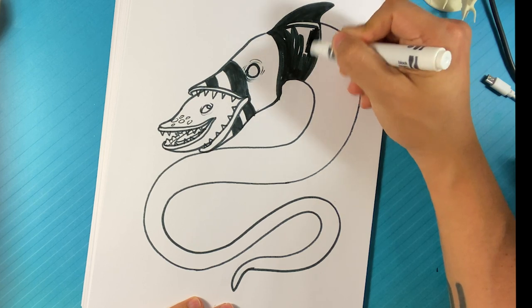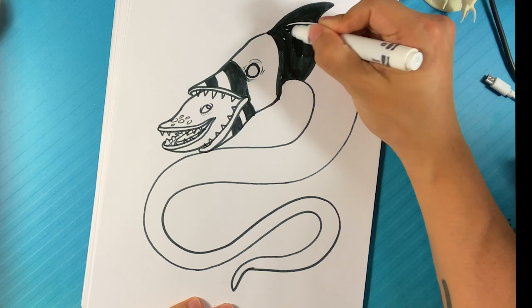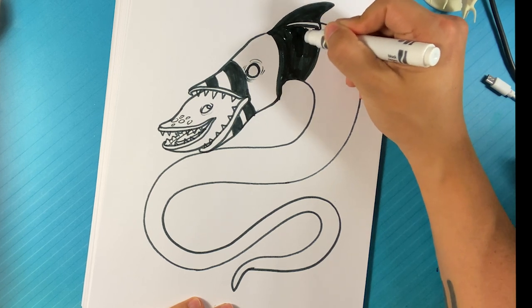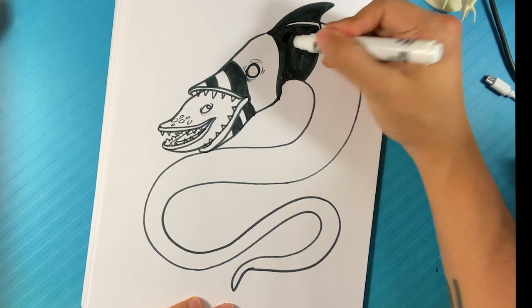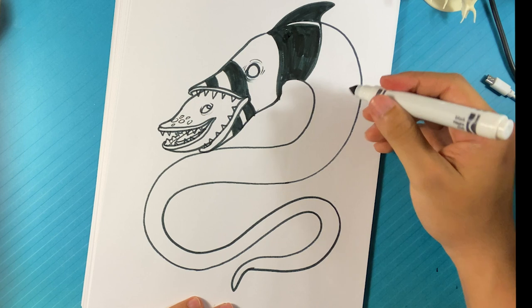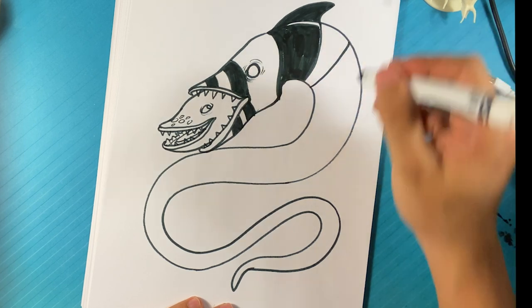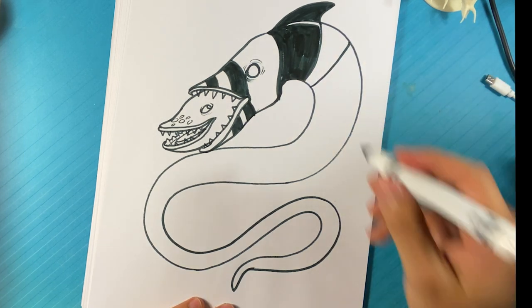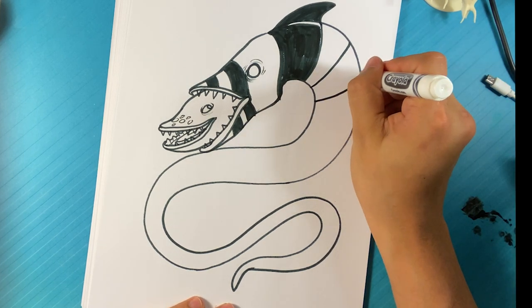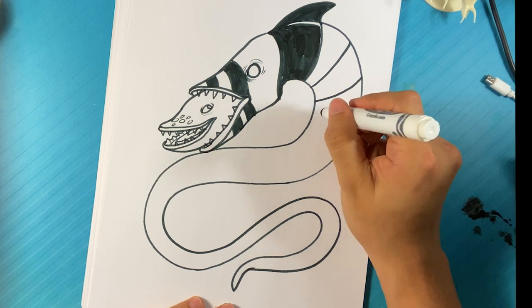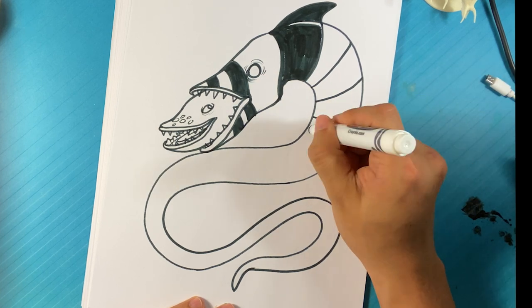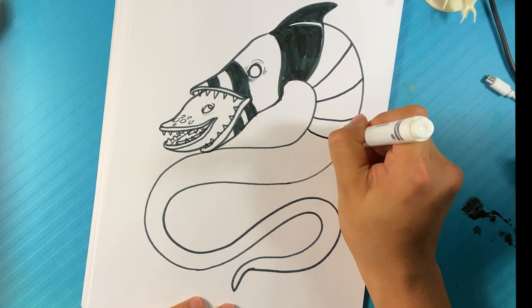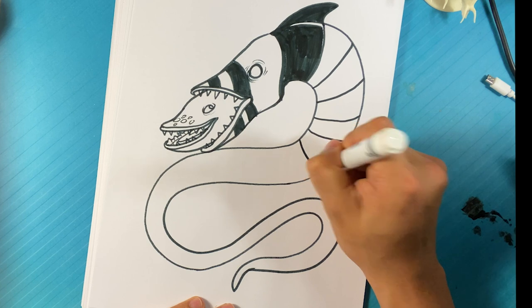You can always just color this in with colored pencil. You don't even really have to do it. So, line over here. Line over here. And I'm just going to keep doing this until the end of the worm.